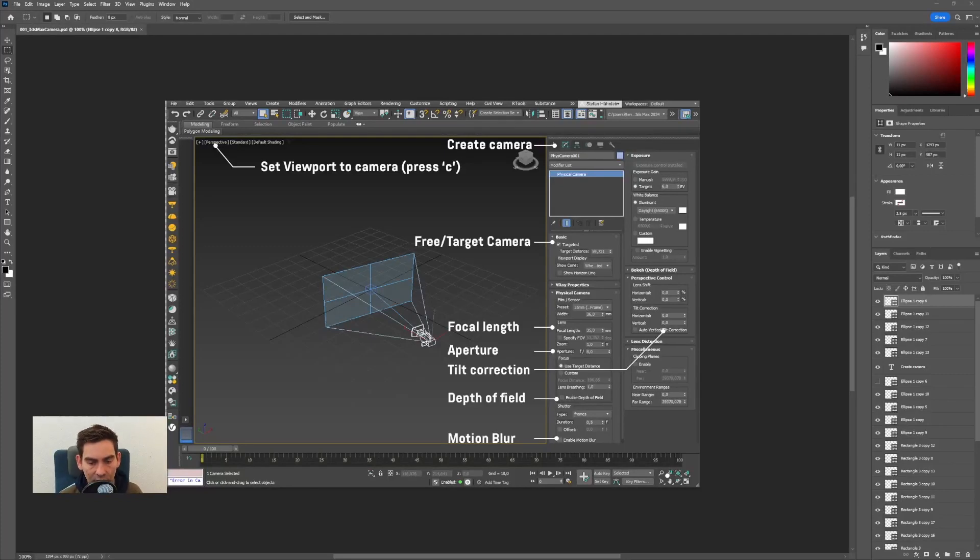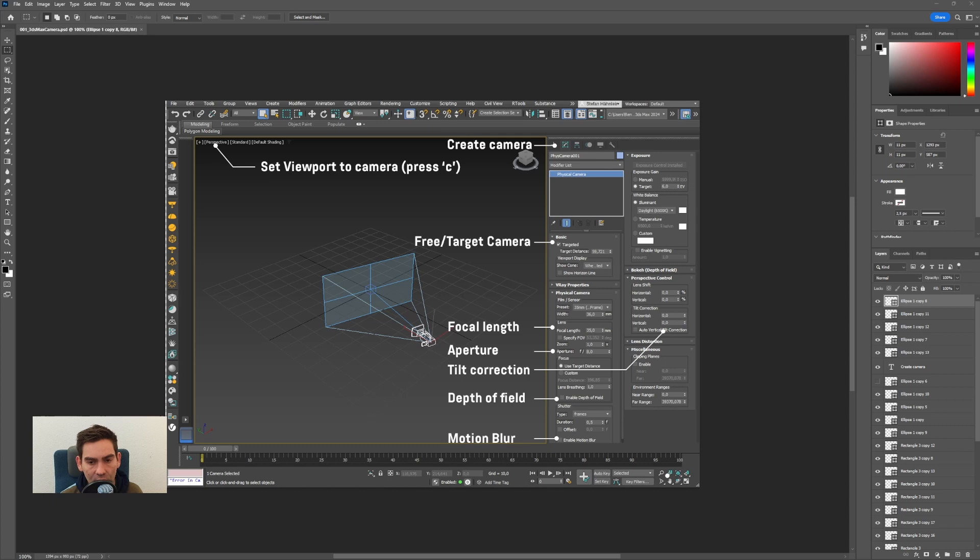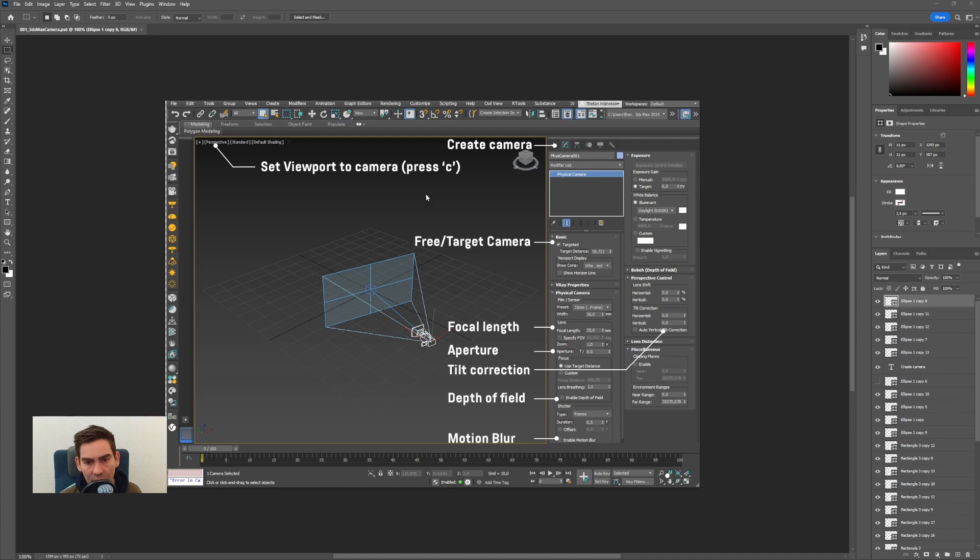Hi my name is Stefan Hielner from deepframes and in this video I will introduce you to cameras in 3ds Max. We will cover how to create cameras, the most important parameters and how to manage cameras in the scene.